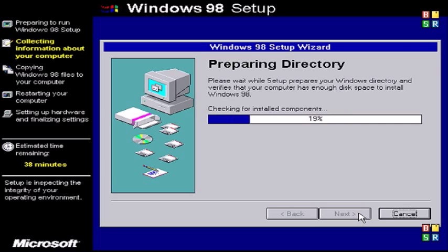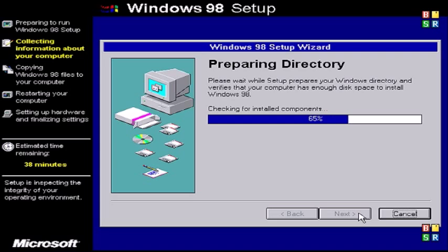You could change the directory name but I recommend just selecting Windows and click next. And here it says preparing directory. Just wait for it to complete.